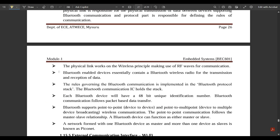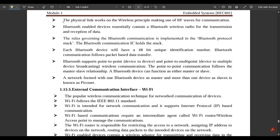The physical link works on the wireless principle, making use of RF (radio frequency) waves for communication. Bluetooth-enabled devices contain a Bluetooth wireless radio for transmission and reception of data. The rules governing Bluetooth communication are implemented in the Bluetooth protocol stack. The Bluetooth communication IC holds this stack, and each Bluetooth device has a 48-bit unique identification number.